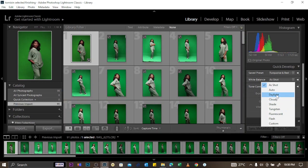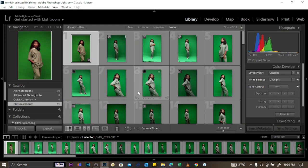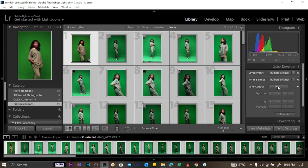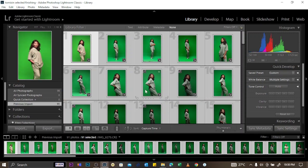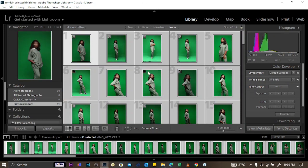In Library, if you select all pictures and change the tone control to Auto, it will affect all the pictures at once. You can see them loading with the new settings applied. To undo that, click the Reset icon and everything will be reset. You can play with all the icons there to find what settings you want, then let's move to Develop.